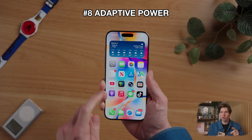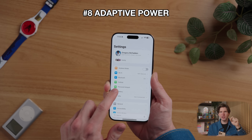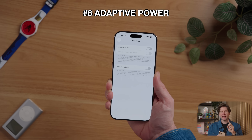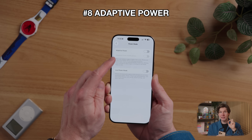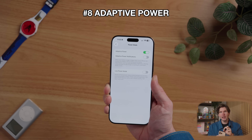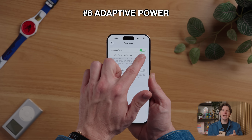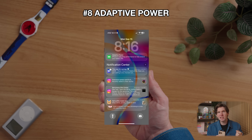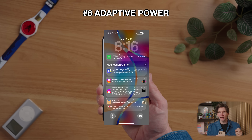What about battery life? We all want more. If you've used iOS for a while, you know it has a low power mode, but it kind of just throttles everything. iOS 26 adds a new adaptive power mode, which smartly toggles settings throughout the day to extend your battery life. To enable this, go to settings, tap on battery, then tap on power mode, then tap on adaptive power mode. It can even toggle adaptive power notifications to let you know when this new mode is kicking in.